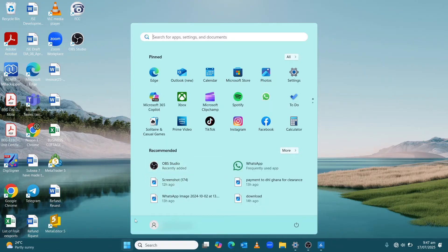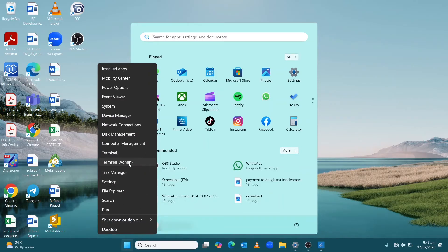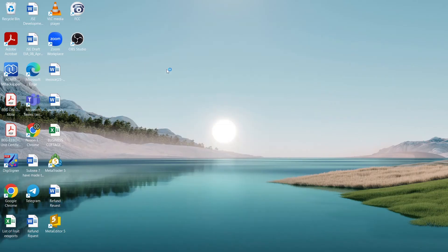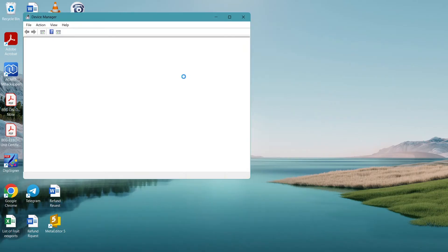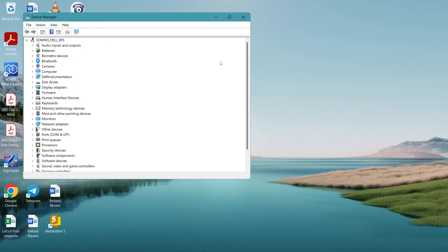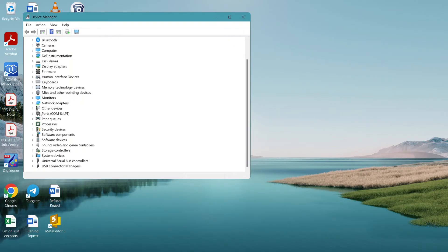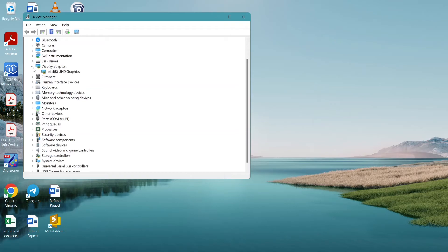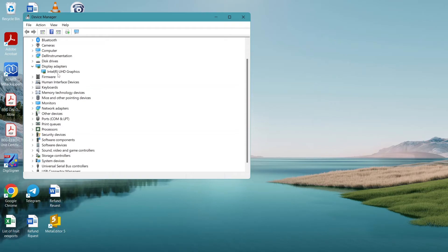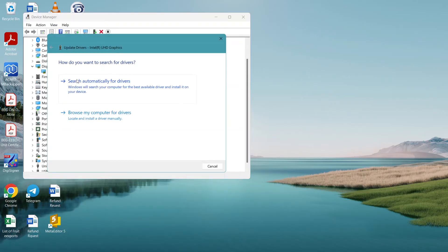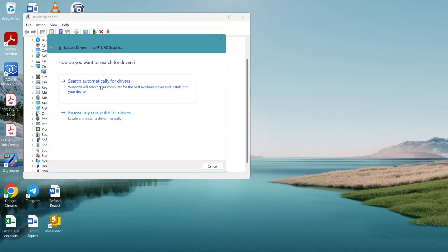Right-click on the Windows icon on the taskbar, select Device Manager. Click on Display Adapters and you'll see your display adapter there. Mine is Intel UHD Graphics. Right-click on it and click Update Driver. It will ask you to search automatically for drivers or browse your computer for drivers.